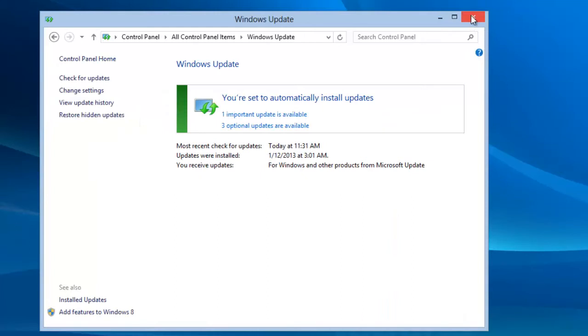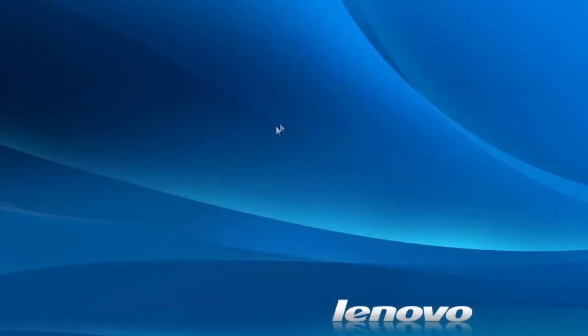Now you know how to open Windows Update and manually download and install updates for Windows 8. I hope that you found this tip helpful. This is just one of many videos about Windows 8 that we'll be producing.